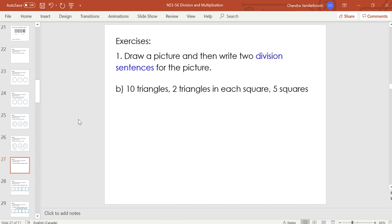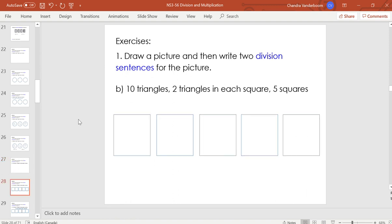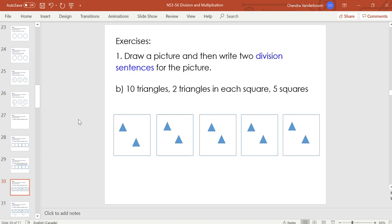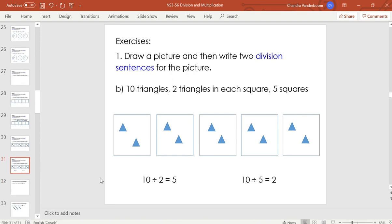Now: 10 triangles, 2 triangles in each square, and 5 squares. We have all the information — 10 items altogether, 5 sets, and 2 per set. We start with our 5 squares, then place 10 triangles with 2 in each square. Now everything is divided equally. Division sentences: 10 items divided by 2 in each group equals 5 groups, so 10 divided by 2 equals 5. Also: 10 items divided by 5 groups equals 2 items in each group, so 10 divided by 5 equals 2.